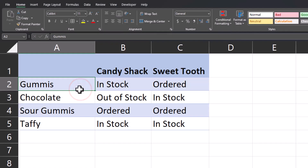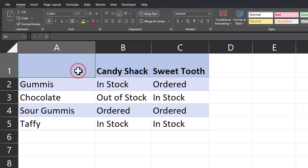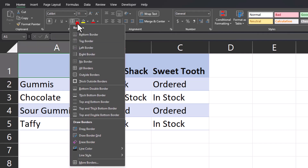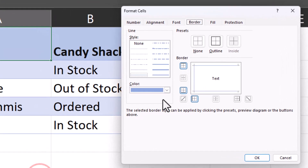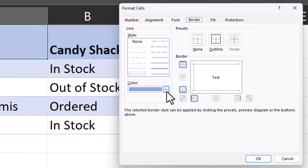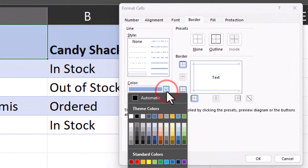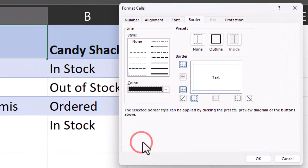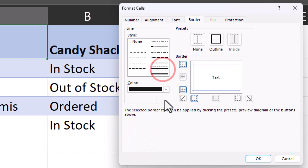To begin, select the cell where you want to create the split line, select the borders drop down, and click more borders. In this dialog box, you can change the color of the border — I'll choose black — and then you can select the line that you'd like to include.